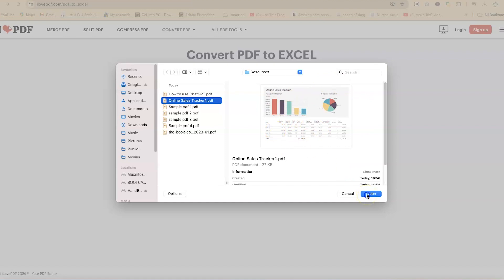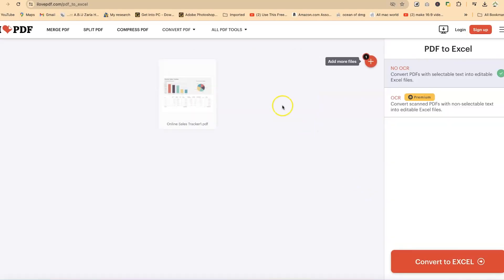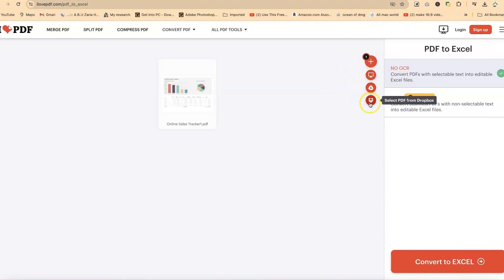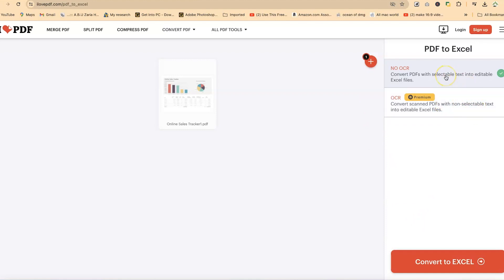This is the one I'm going to convert from PDF into an Excel document. Go ahead and select it, click open, and it's going to be converted directly. You have the option to add more documents if you want. You can select either no OCR — the OCR option is a premium feature — but advisably you can use no OCR and you're good to go. Then click on Convert to Excel.